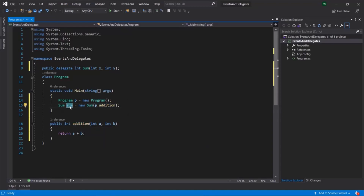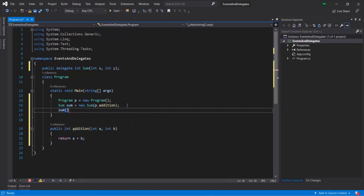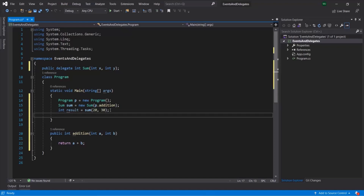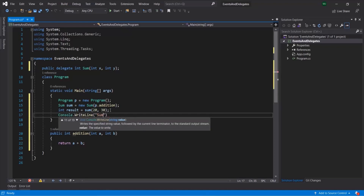Since this sum is storing a reference to this method definition, when we use parentheses on this sum, it is going to execute that method. This method takes two parameters, so let's pass 20 and 30. Let's create an integer variable called result. We know this method is going to return an integer value. This sum is pointing to this addition method, so when we use parentheses on this sum, it basically executes this addition method. The addition method returns an integer value and we are assigning it to this result variable. Now let's log this result variable in the console - sum is equal to, then print the value of result.